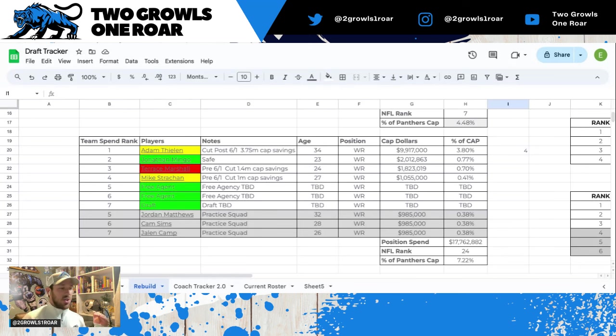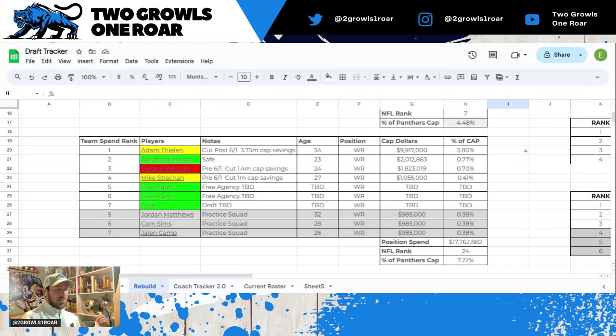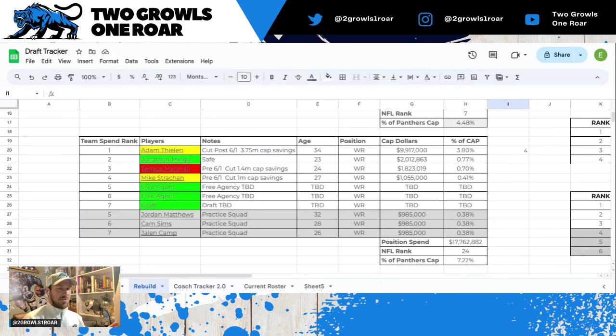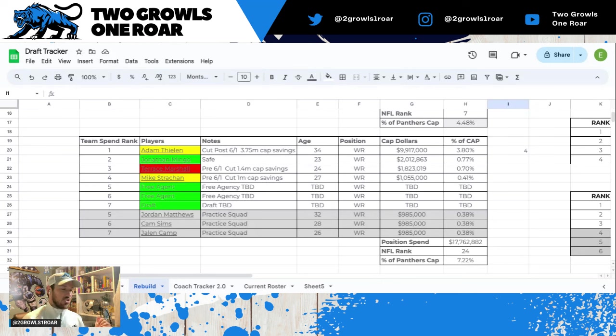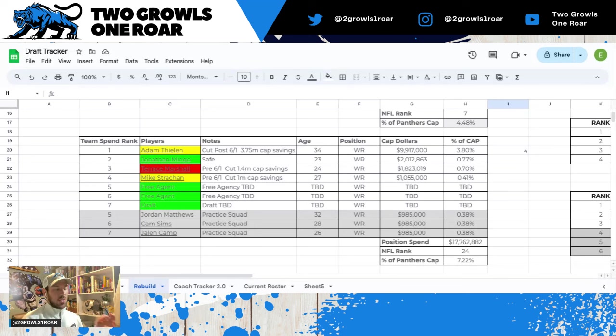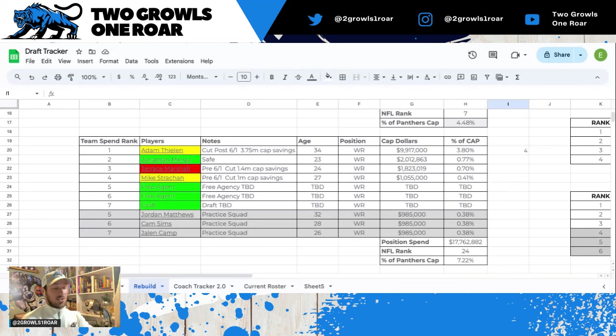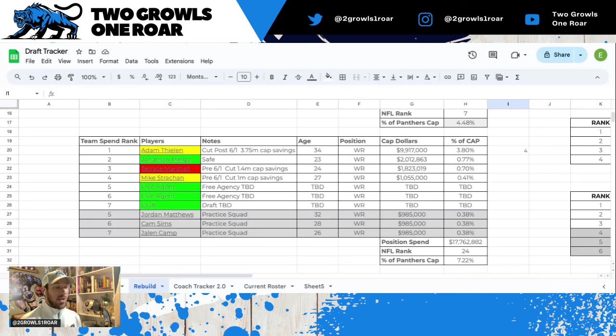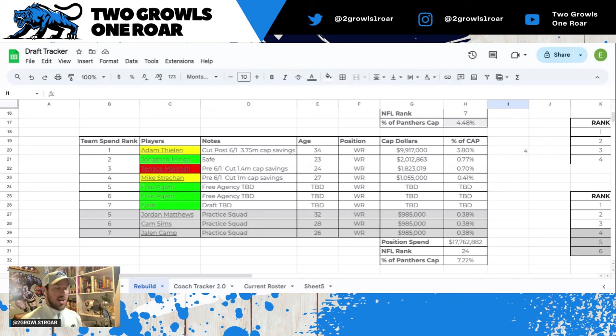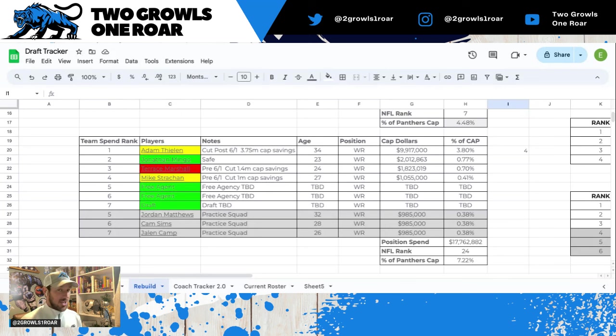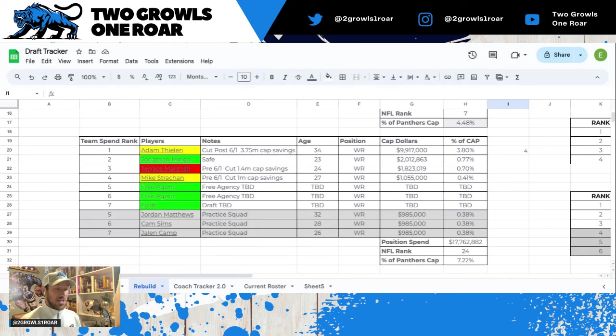Terrace Marshall, I have him yellow. After June 1st you save about 1.4 million. I fully anticipate him to be cut or traded, although you wouldn't really get anything in a trade. Strachan, pre-cut you save about a million. I have him yellow because I don't know how many receivers we're going to get in free agency or the draft. My prediction is we pick up one or two free agents and then draft, and Terrace would be gone.